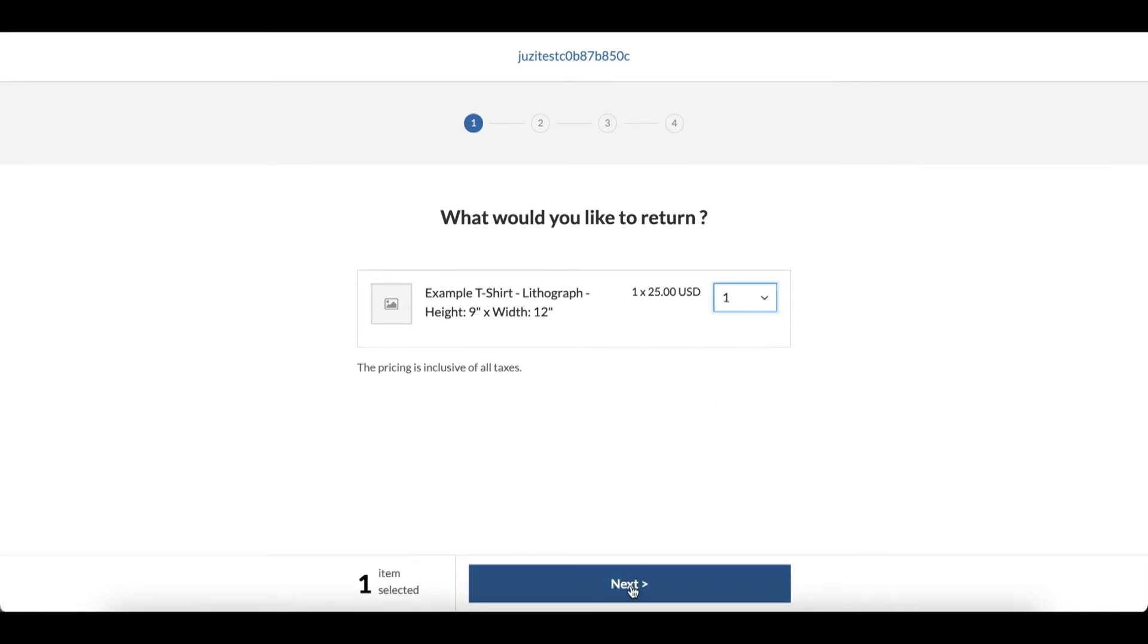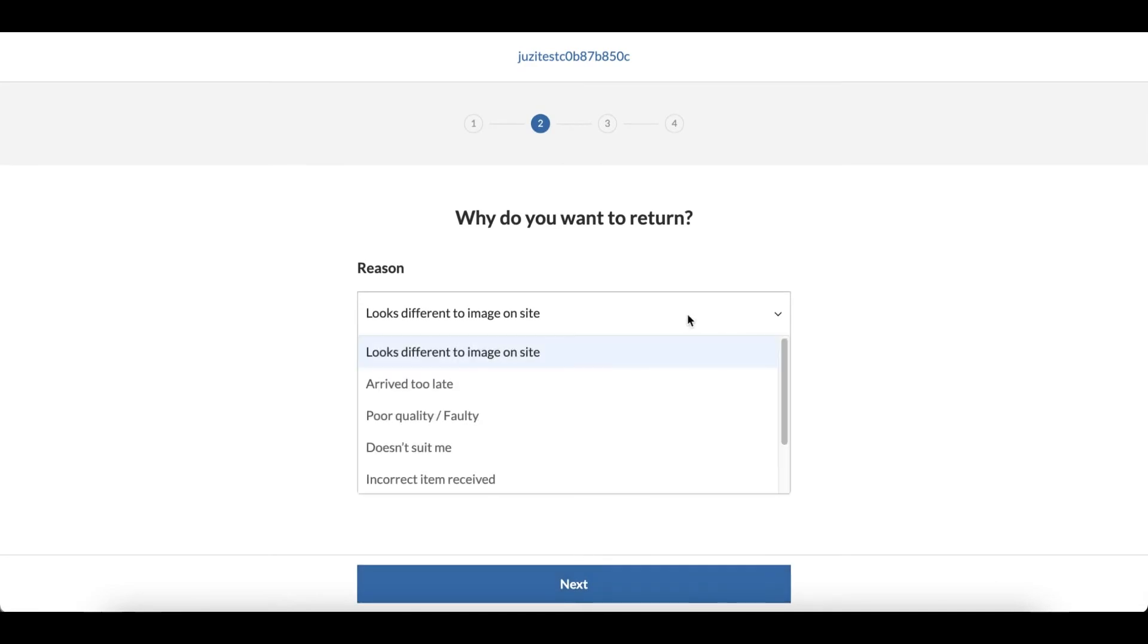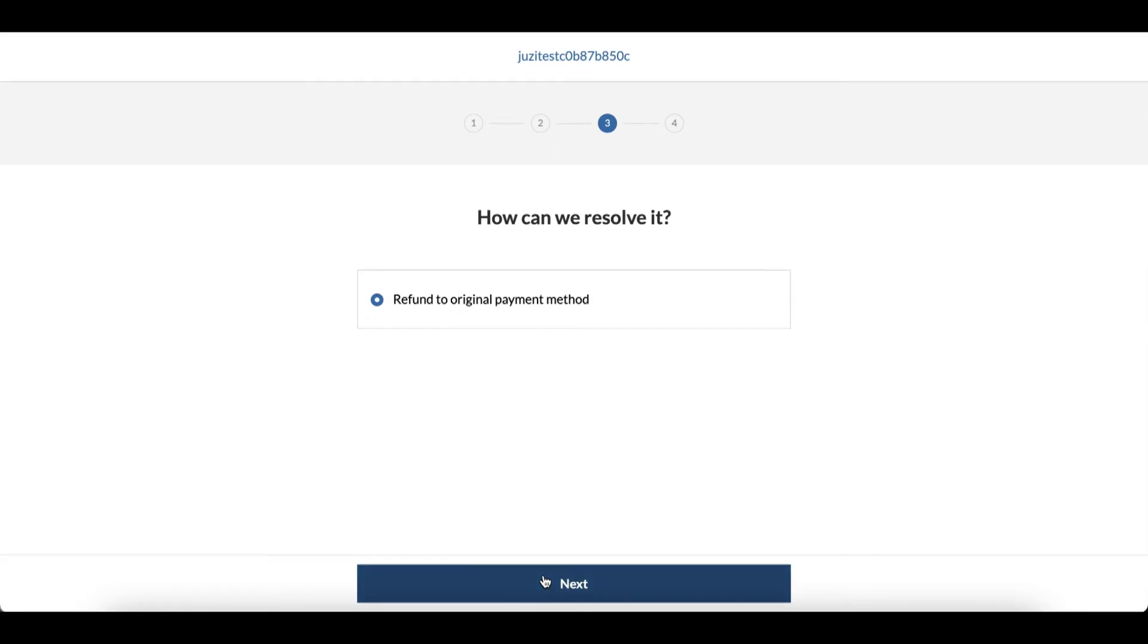Choose one and click next. Here your customers can provide a reason for their return, for example 'arrived too late.' In additional notes, type in whatever you want if you want to add anything. Then click next, next, submit.